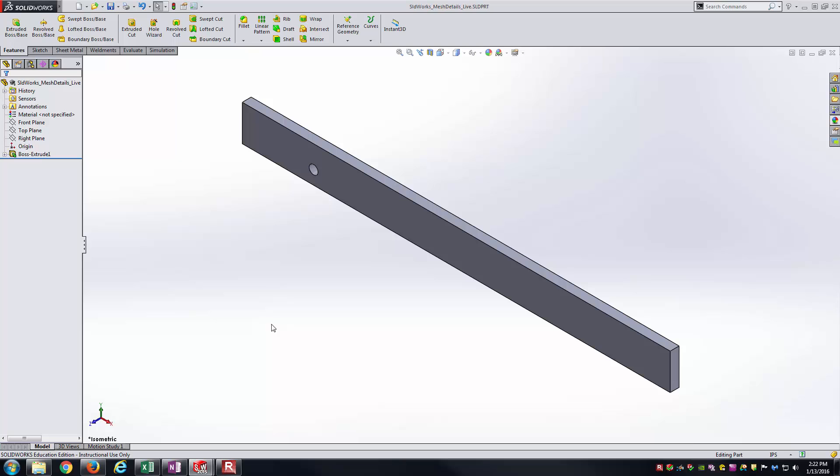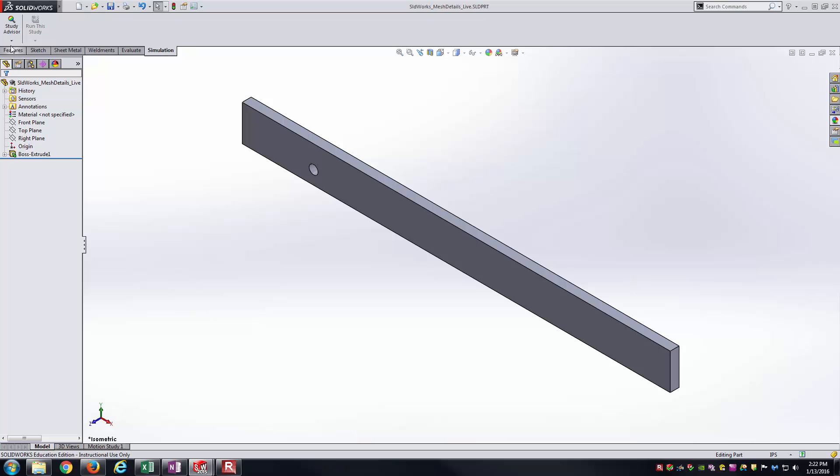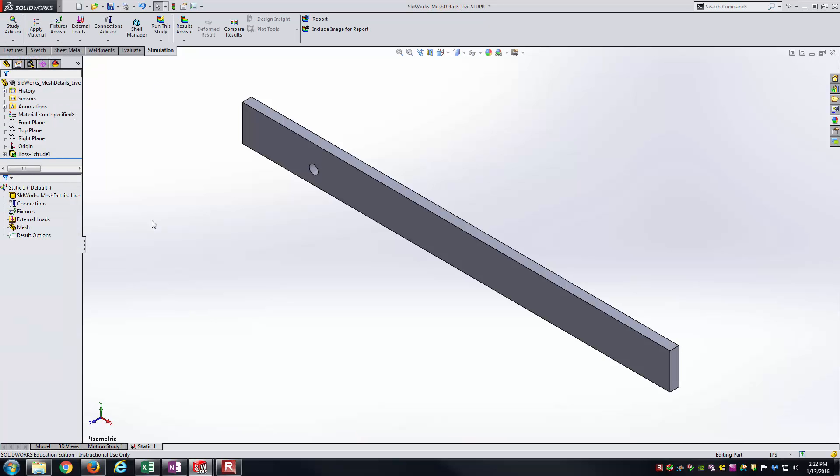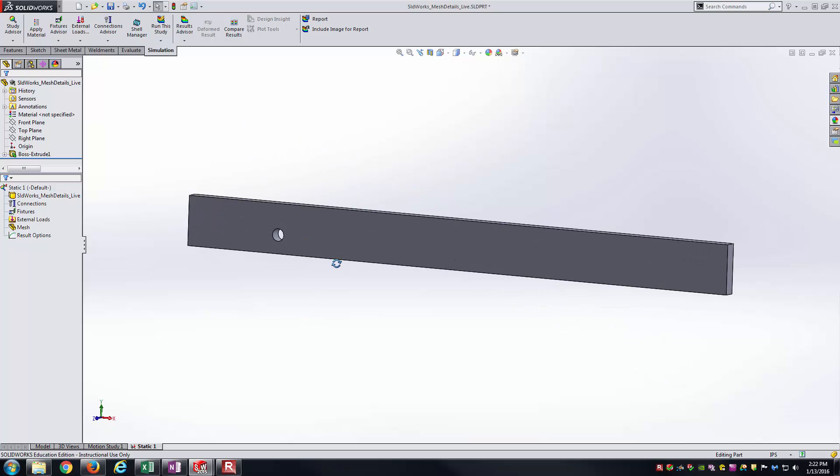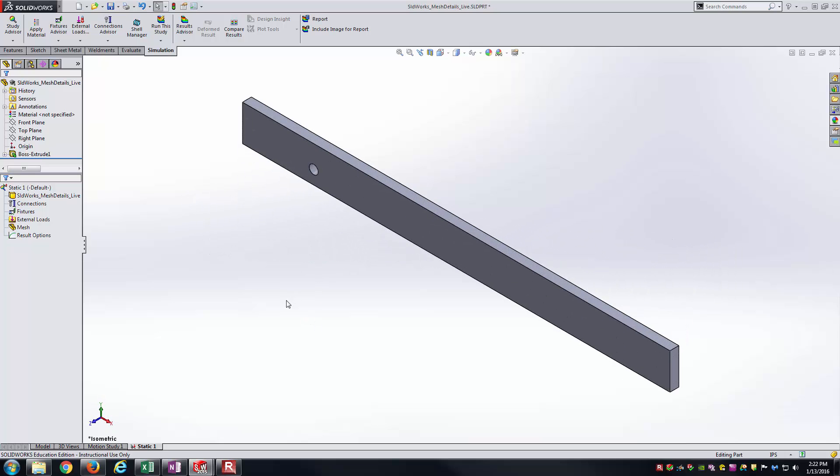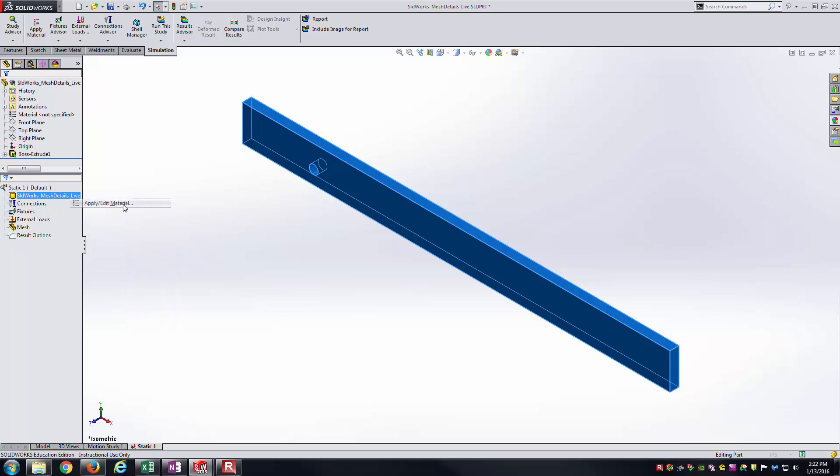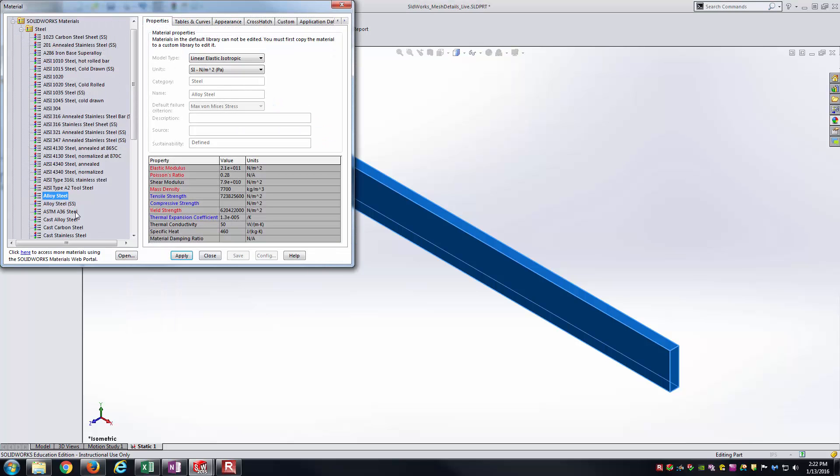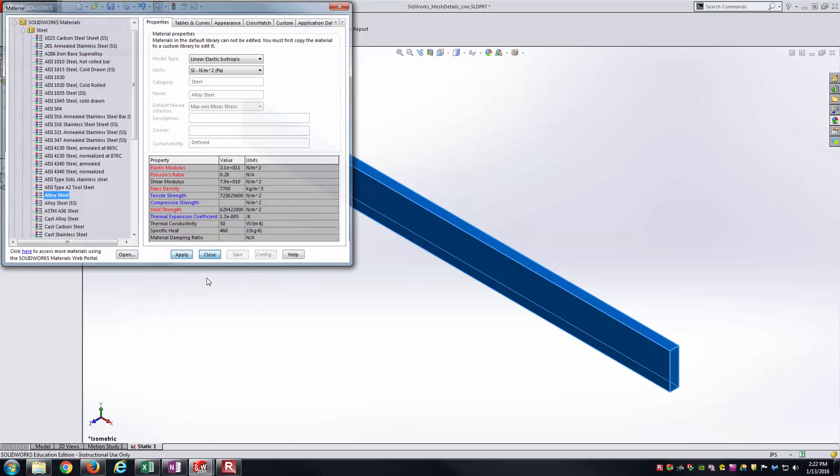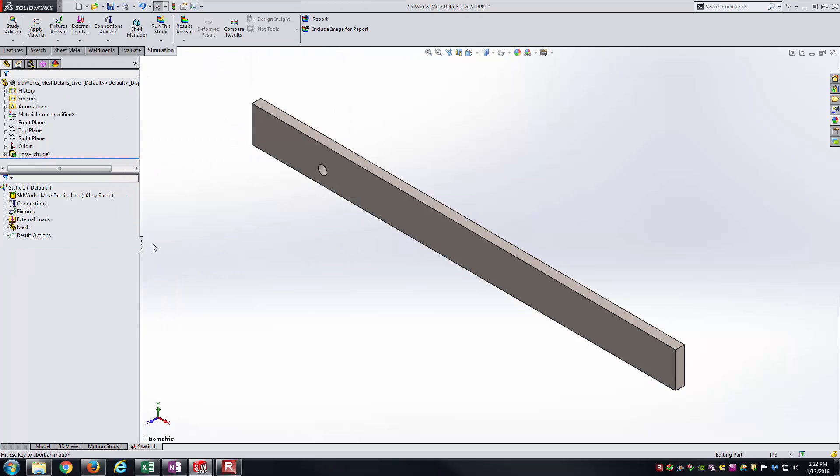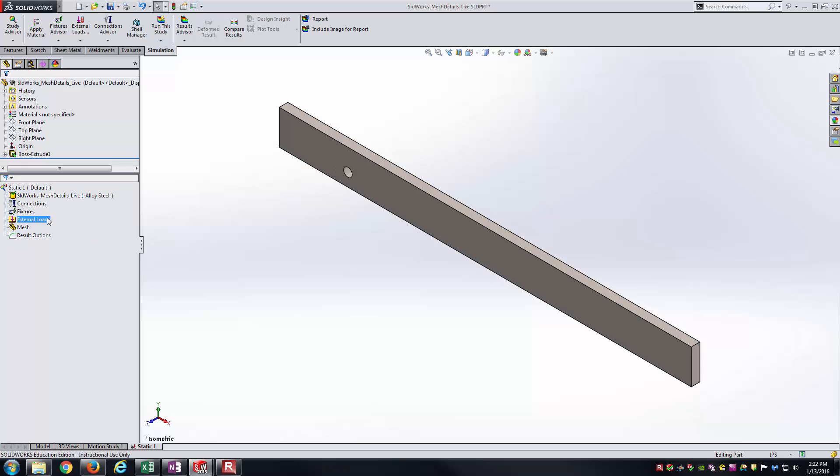All I've done is already created the model as far as geometry goes, and now I'm going to go straight into a new static study. Here is our initial beam geometry there. Just out of habit, I'll go ahead and apply a material for us. I just have alloy steel there. But really we want to get down in here into mesh.